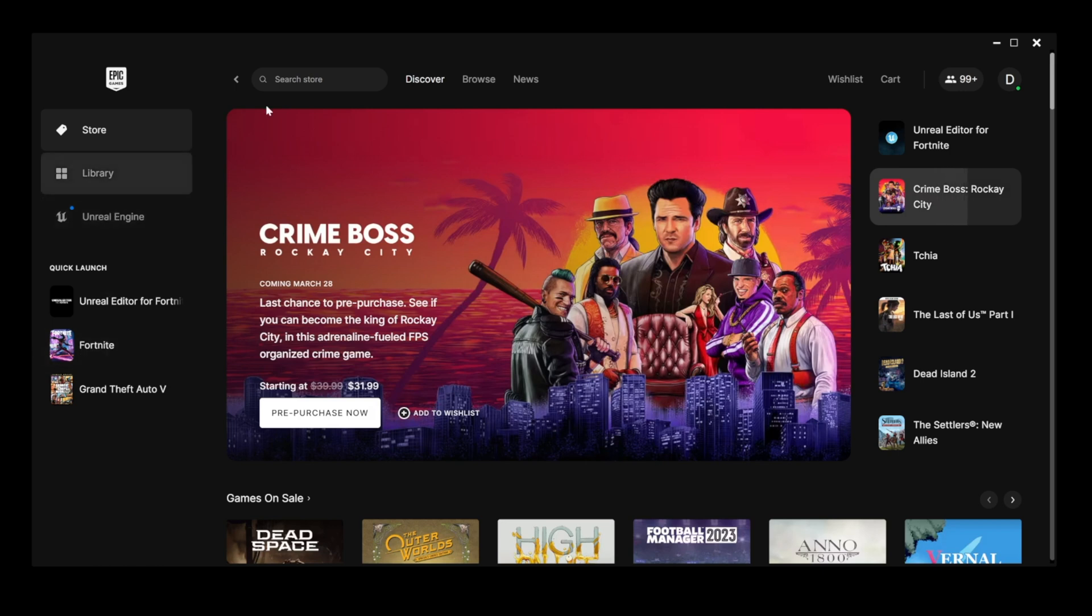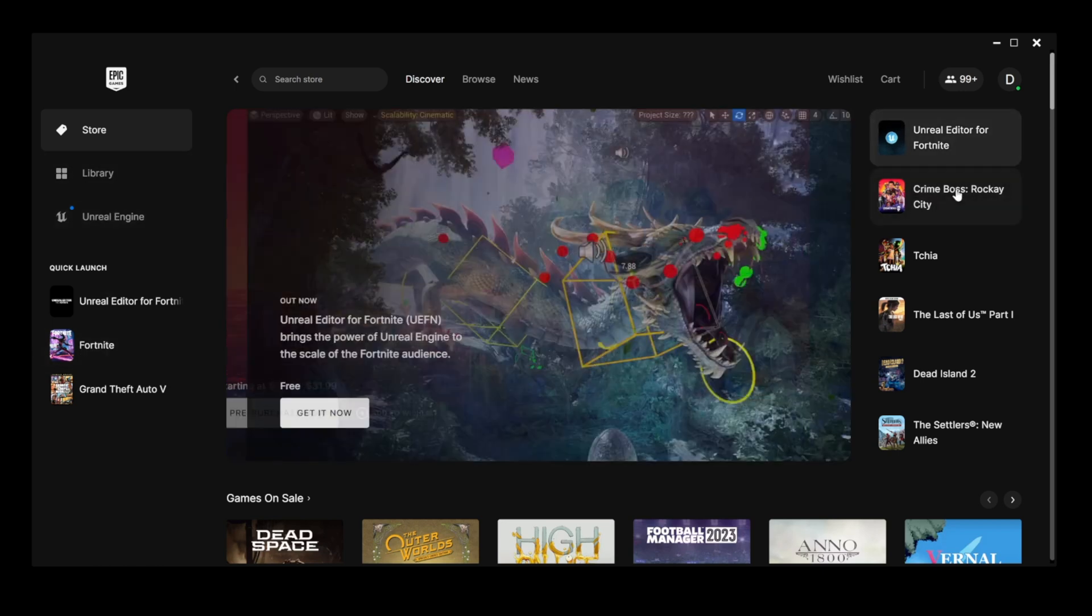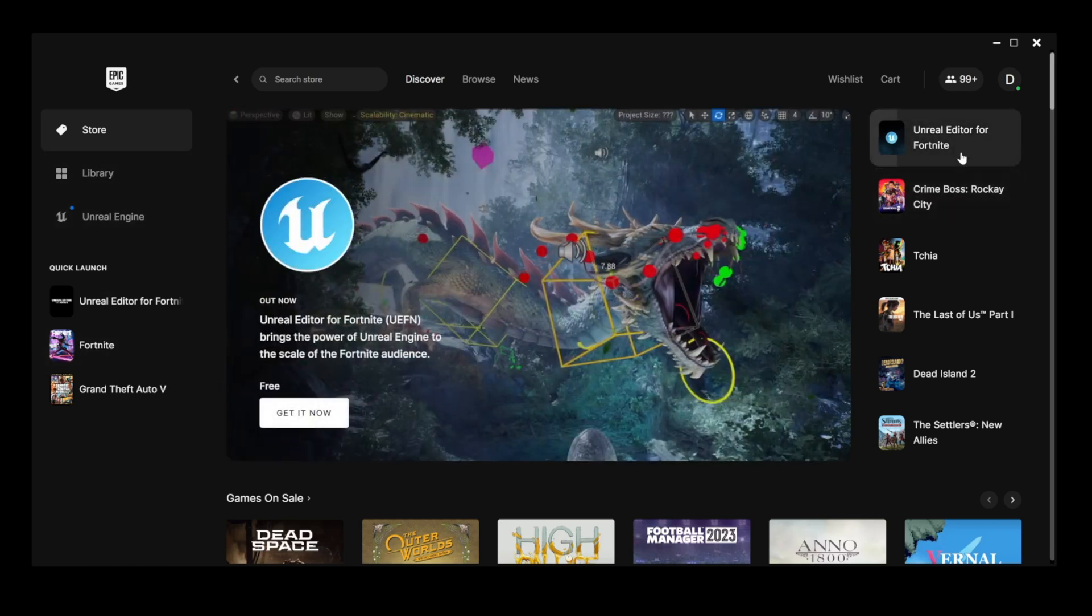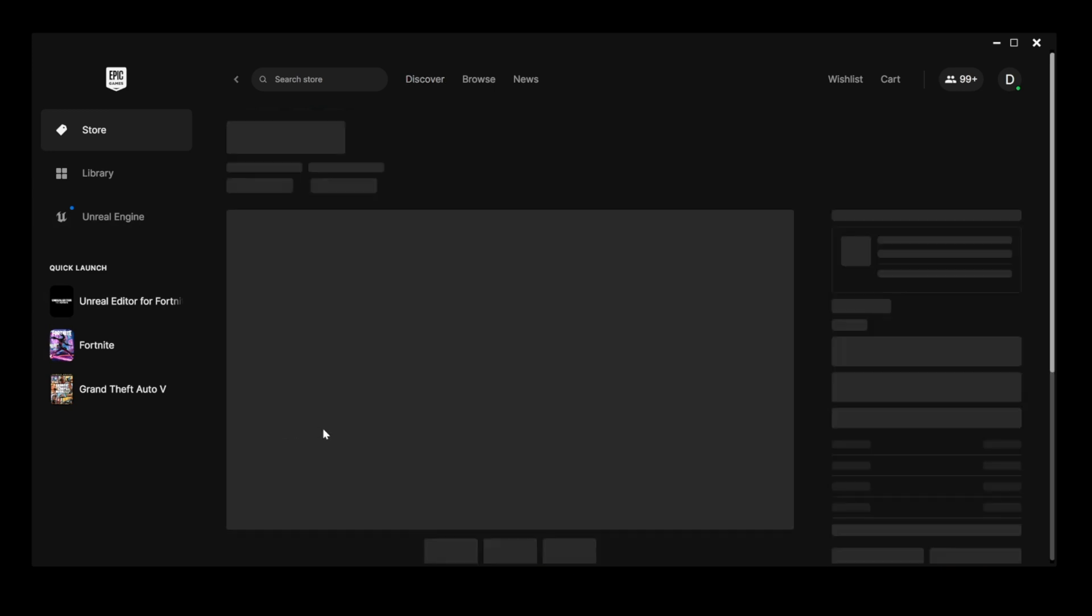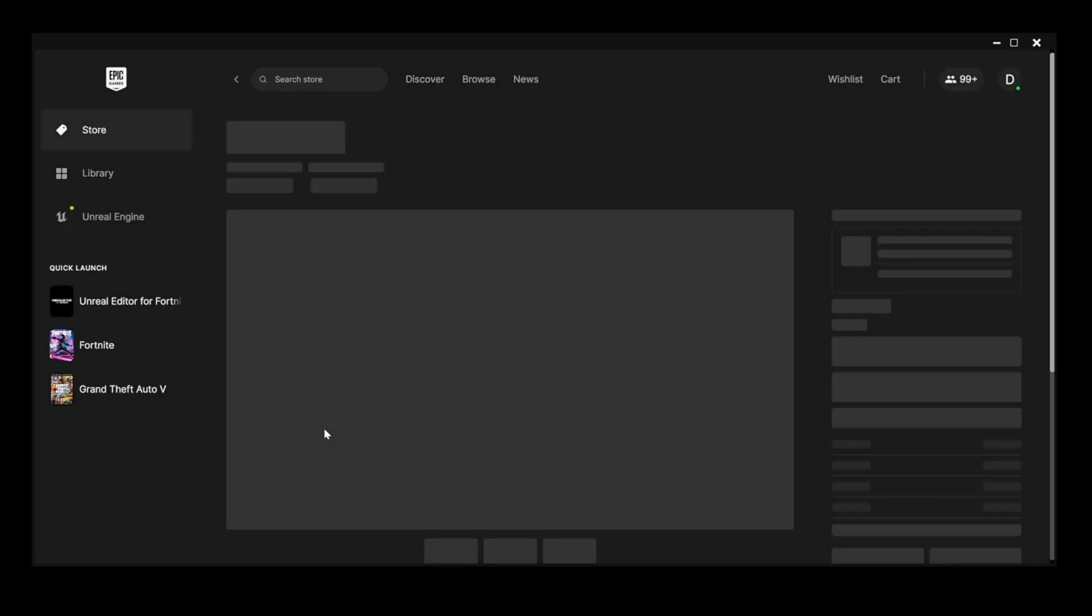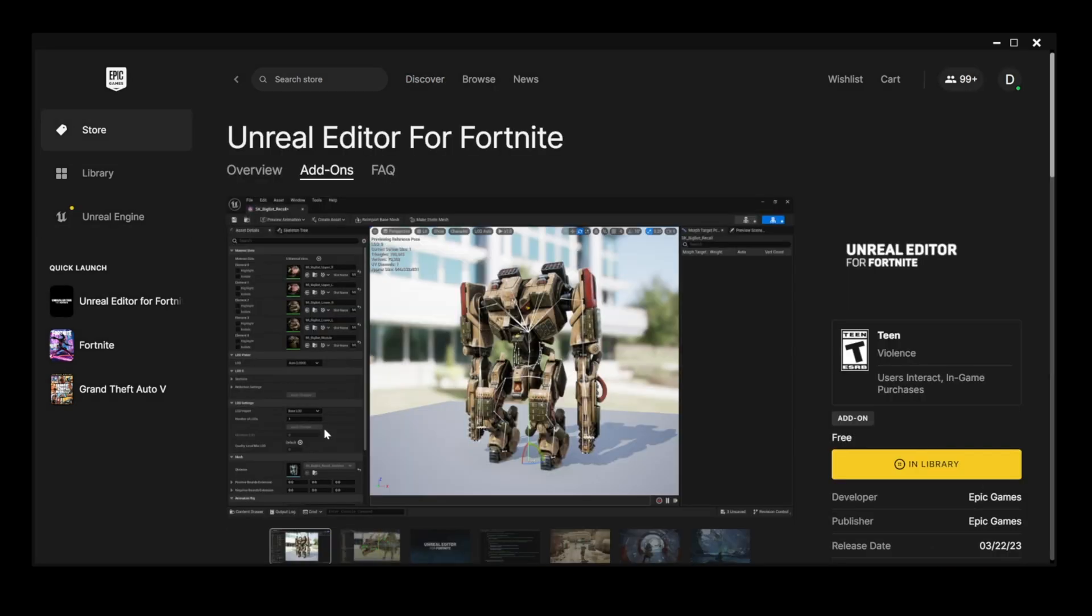Then you're going to go ahead and choose Unreal Editor for Fortnite. Should be here on the home screen ready for you to download. You'll click get it now. When you click get it now, all you have to do is hit the download button right here.